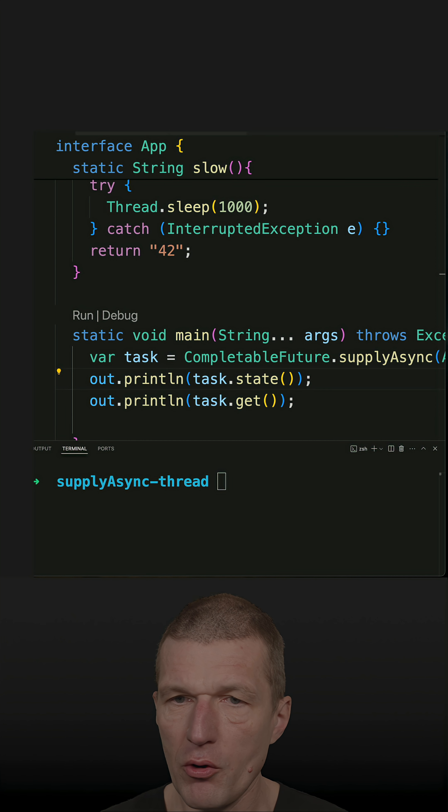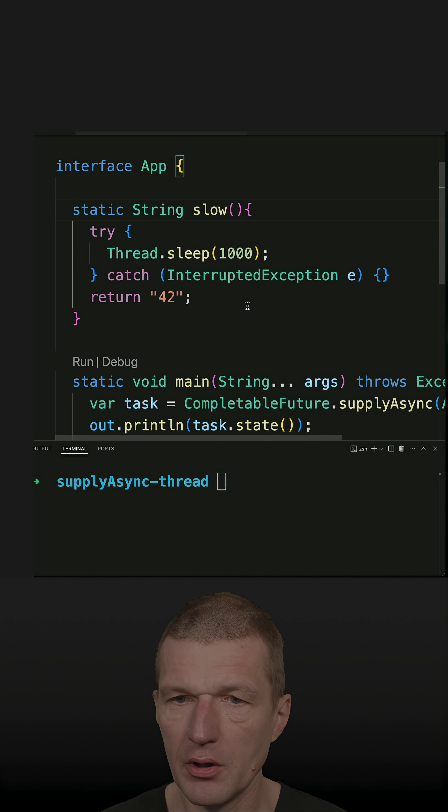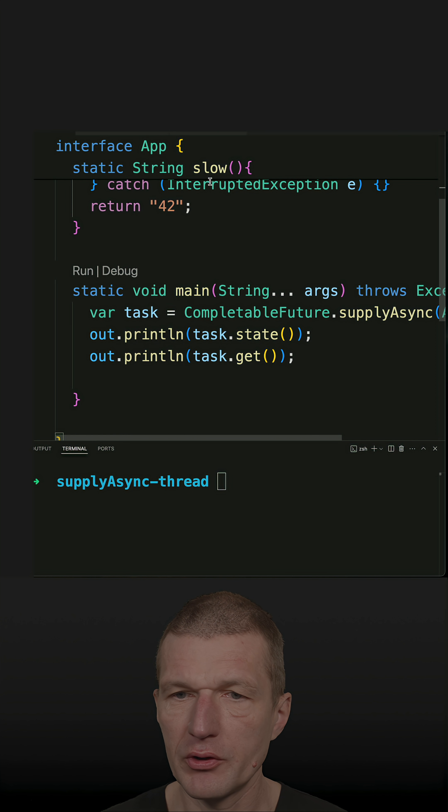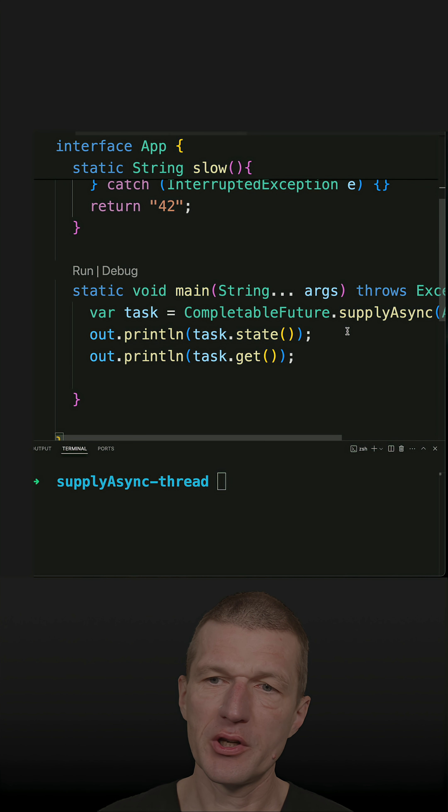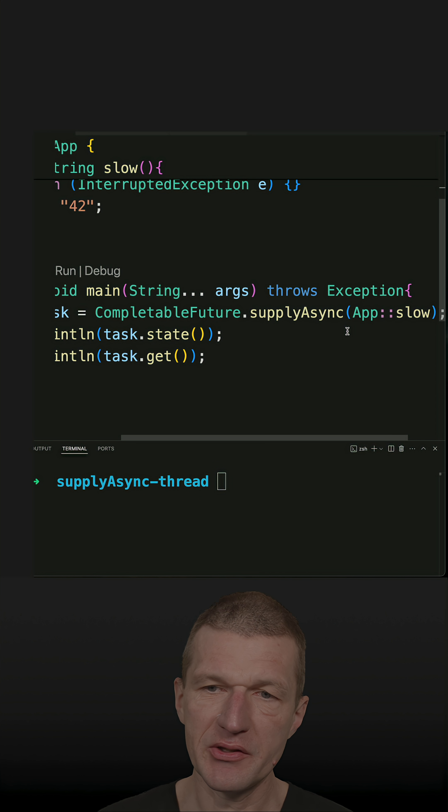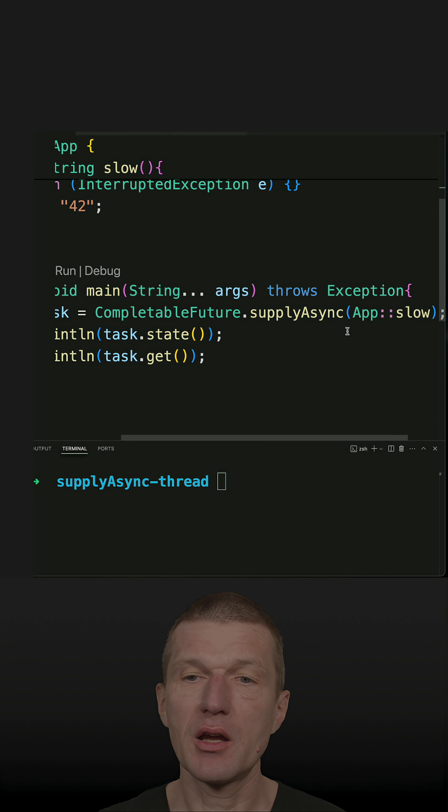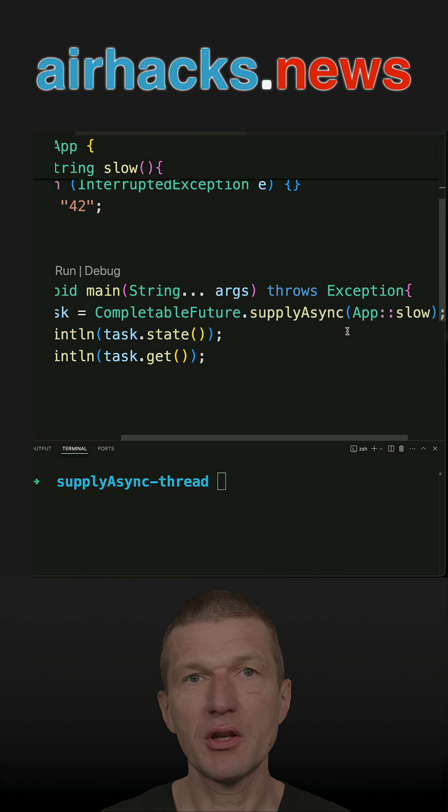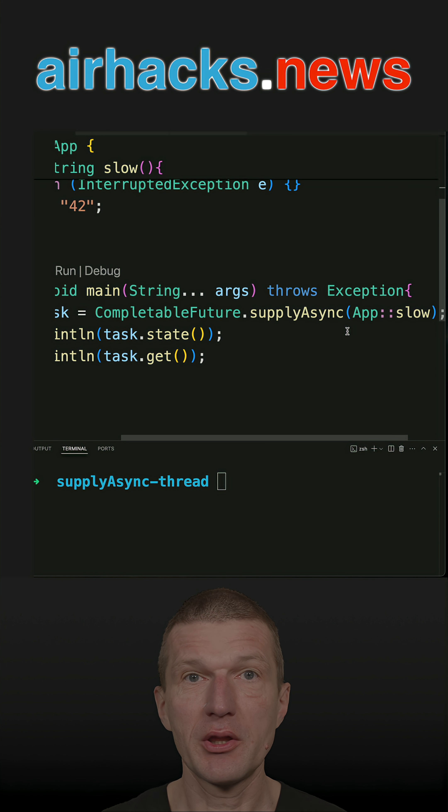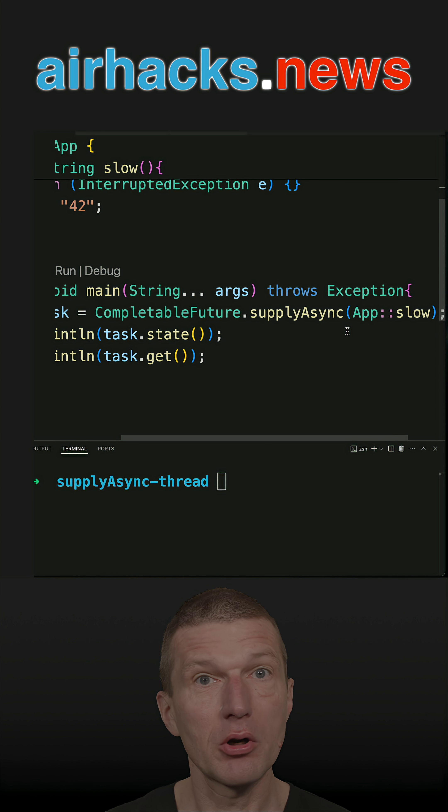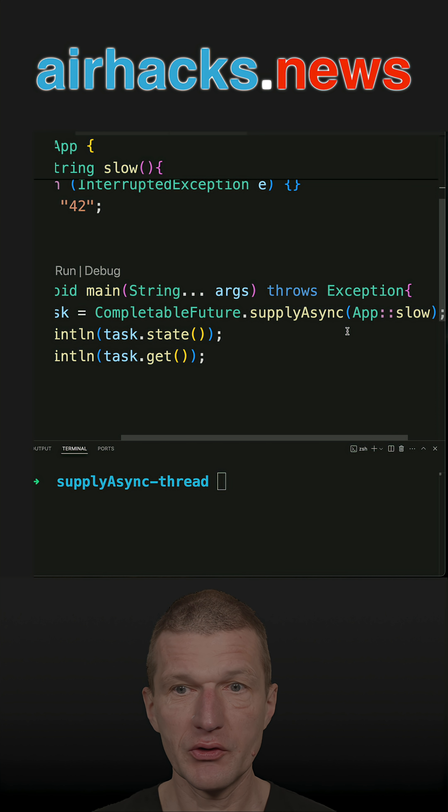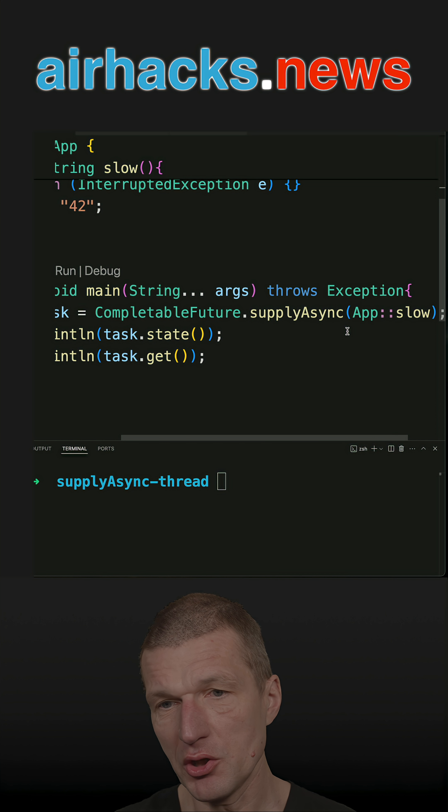In a recent short, I invoked the slow method asynchronously using CompletableFuture supplyAsync. And before that, I started or invoked that with a single thread and then with task executor, both executed in a single thread.